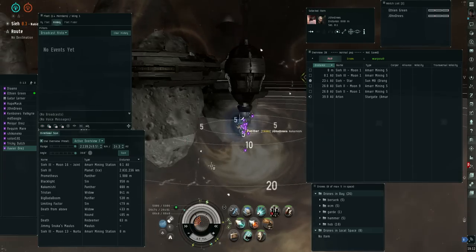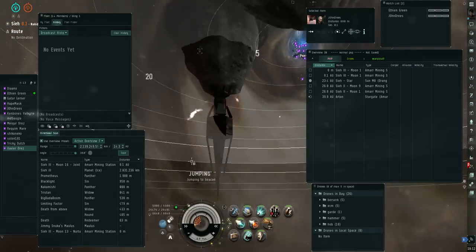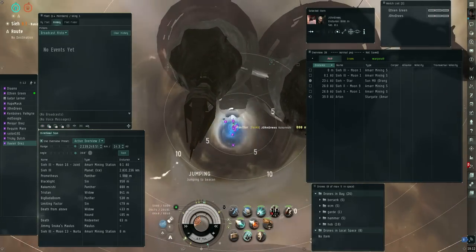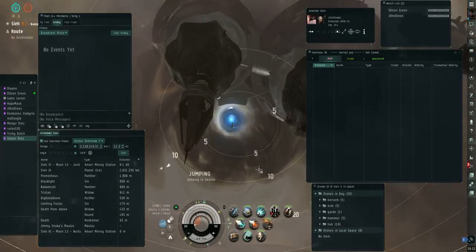Bridge is up, bridge is up. Oh fuck, I'm late. Just get in your blops and jump in.